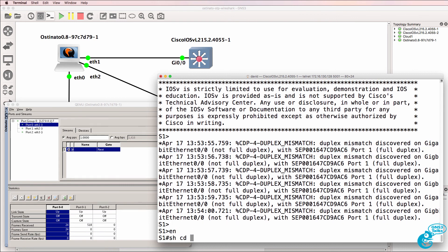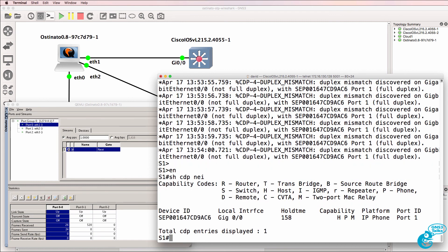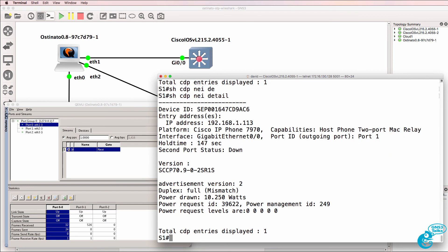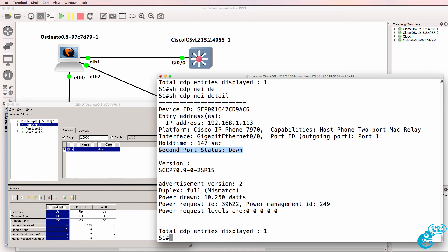So show CDP neighbor. We can see an IP phone on gigabit 00 of the switch. Show CDP neighbor detail. You can see the IP address of the phone. You can see that it's a 7970. We can see information such as power management. We can even see that no PC is connected to the second port of the phone.